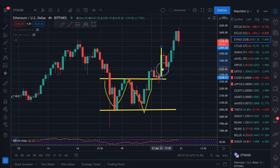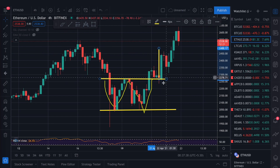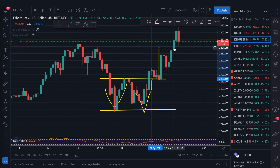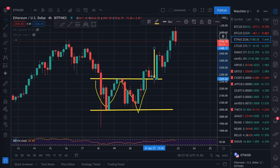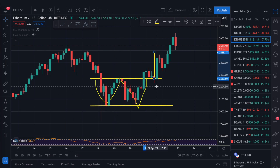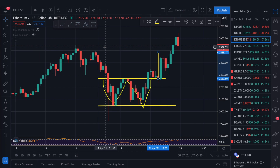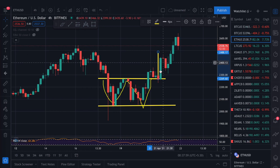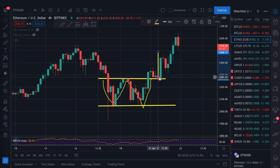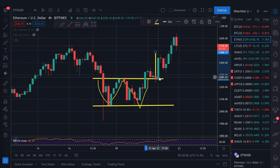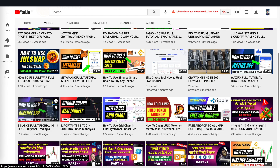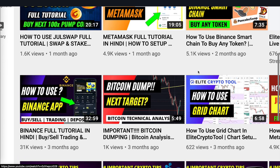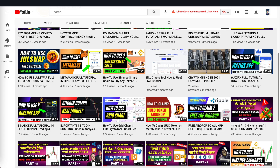If you had bought Ethereum at the double bottom, you would have made good profit — both in spot and futures trading. You can draw chart patterns and use them to identify resistance zones before closing your trades. If you enter a trade, always set a stop loss — around 5-10% below your entry — because sometimes the market moves against you and stop loss protects you.